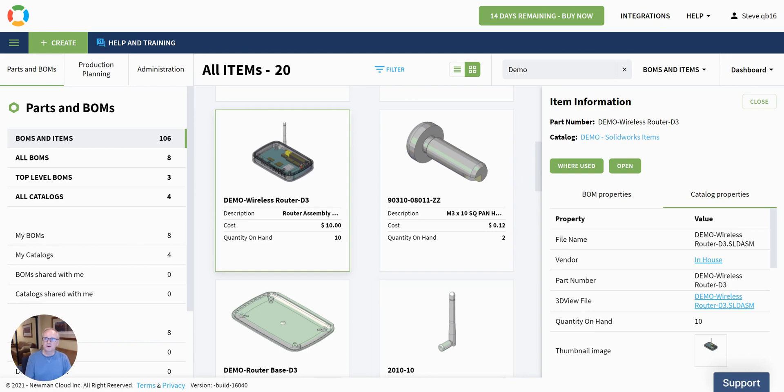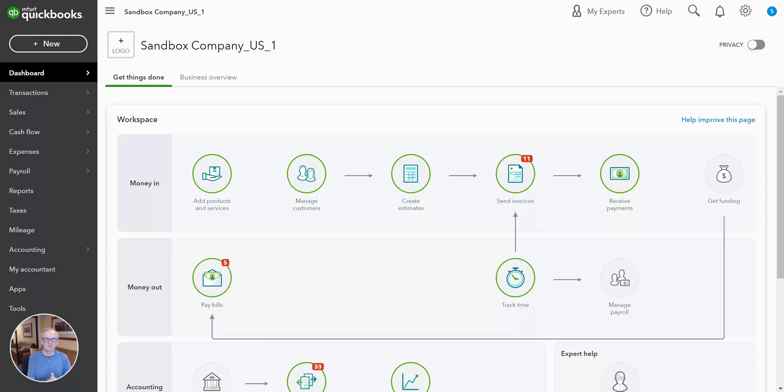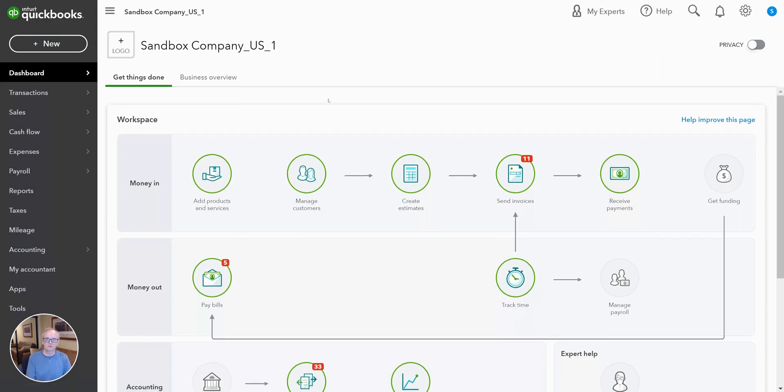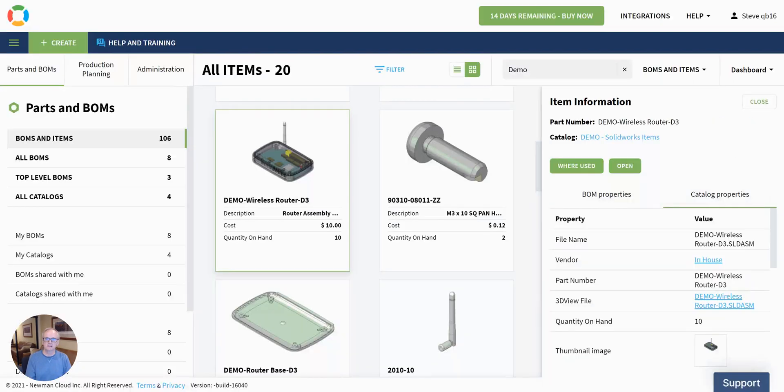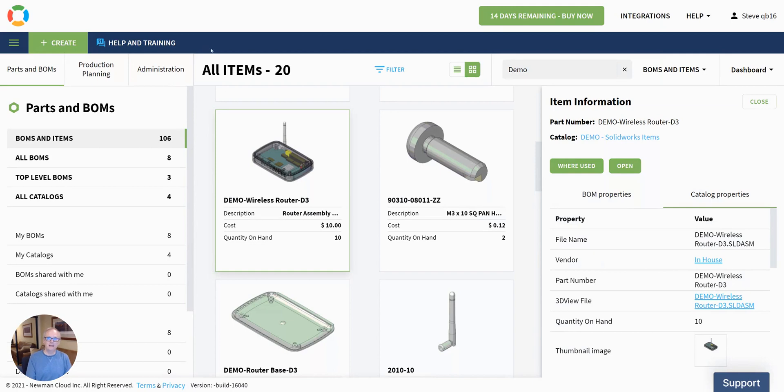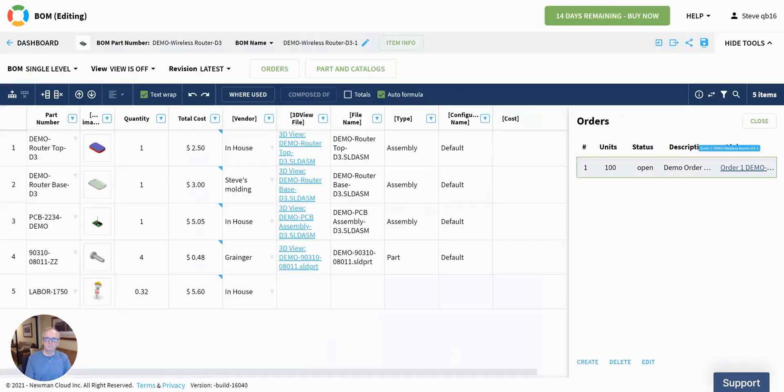So we're going to start by being signed into your QuickBooks instance. There's a number of different ways that you can do that. But go ahead and sign in. And I'm going to be working with the OpenBomb demo data. So I've found the popular demo wireless router, and I've opened that bill of material.